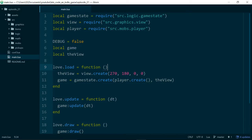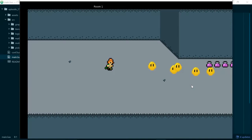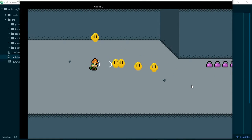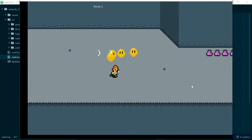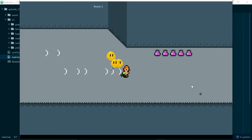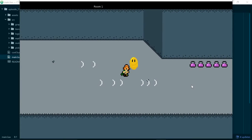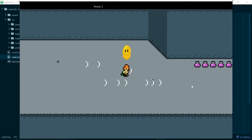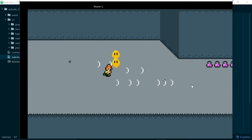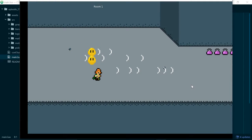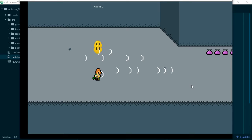In the last episode we added the ability for our player to start punching, except our punch entity stays on the screen forever at the moment and it doesn't really do anything. So in this episode we are going to make it only live for a certain amount of time, so it's a bit more like punching and a bit less like whatever it's like now.